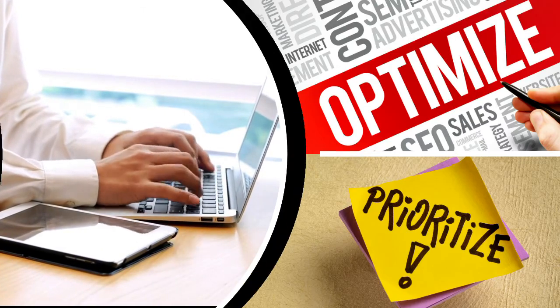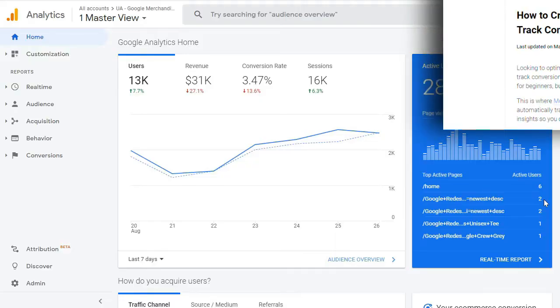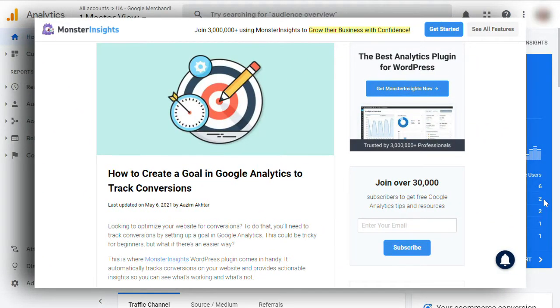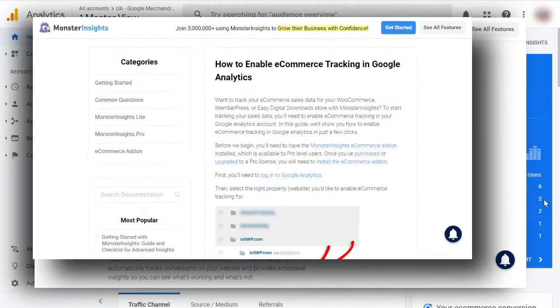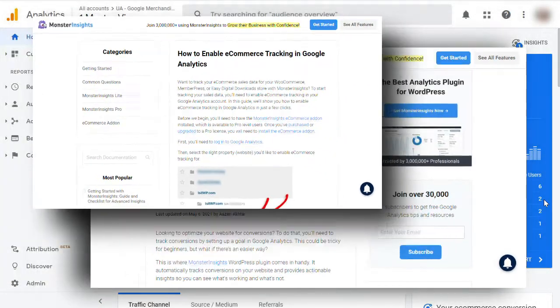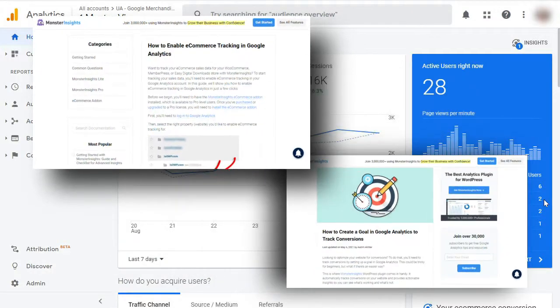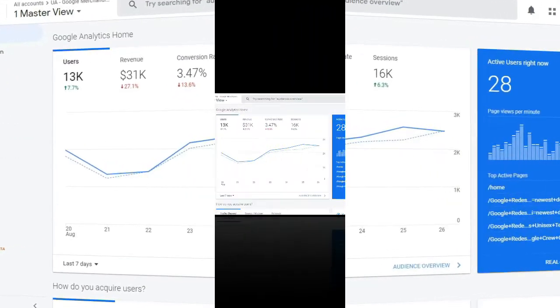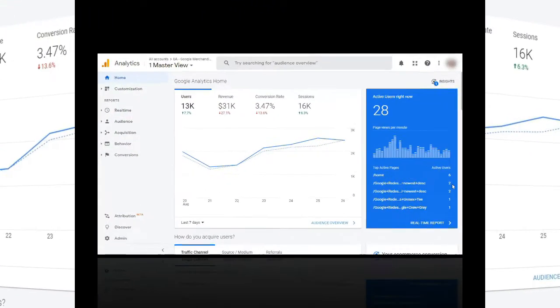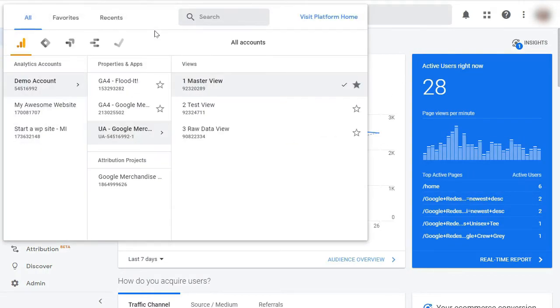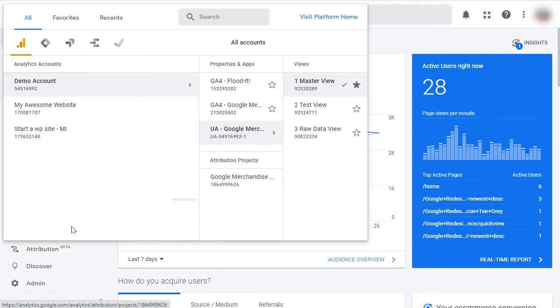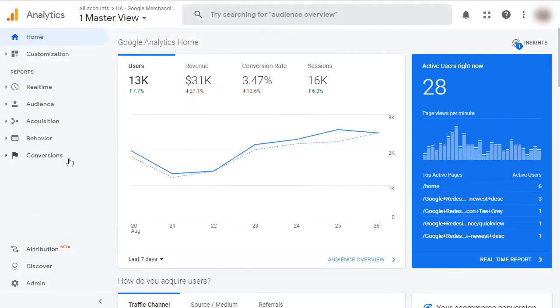Just keep in mind that before you can view your landing pages in Google Analytics, you'll have to set up goals or e-commerce tracking. Now, to learn how to create a goal in Google Analytics to track conversions and how to enable e-commerce tracking in Google Analytics, be sure you see the links in the description. If you've already done that, then all you have to do is log into your Google Analytics account, then select the website that you'd like to see the data for.